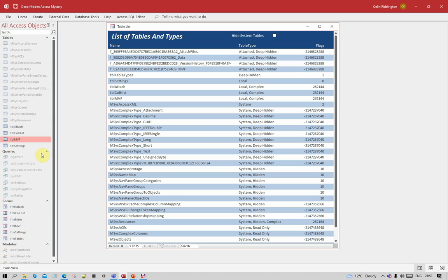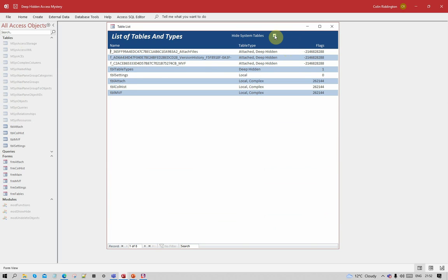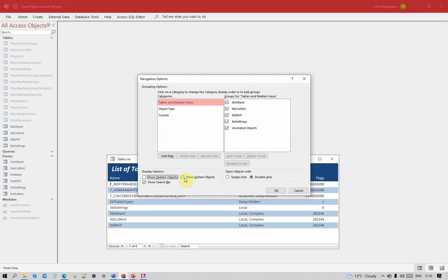You won't see, for example, any of the first four tables — the ones marked with 'f underscore' at the beginning. They're all attached tables and they're all deep hidden. There's also one called 'tbl table types' which I made and is deep hidden. Here are all my system tables, some of which you still can't see. I don't actually need to look at the system tables in this database, so I'm going to hide them. We can now see there are still eight tables, of which, after unticking hidden and system, you can see only four.